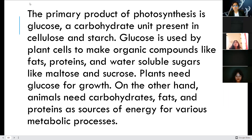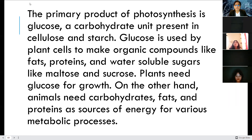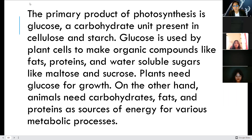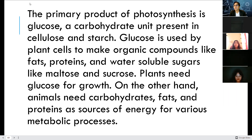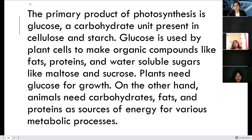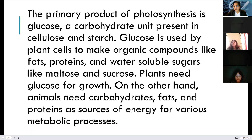Glucose is used by plant cells to make organic compounds like fats, proteins, and water-soluble sugars like maltose and sucrose — your table sugar. Plants need glucose for growth. Animals need carbohydrates, fats, and proteins as sources of energy for various metabolic processes. Sugar is stored energy. When you feel weak — after working out or walking — all you have to do is ingest sugar like candies to generate energy. We break down the sugar in cellular respiration.